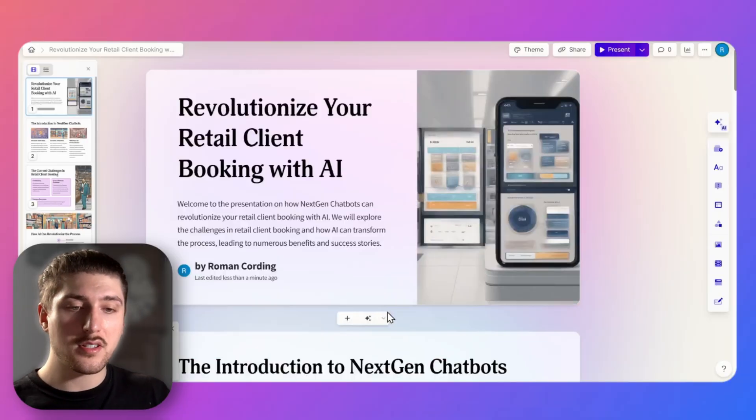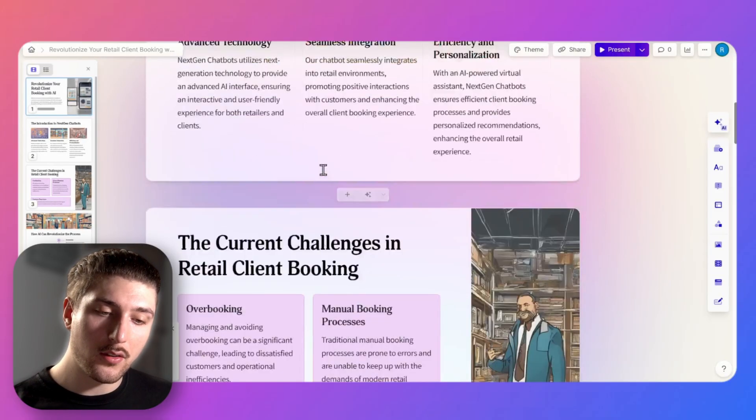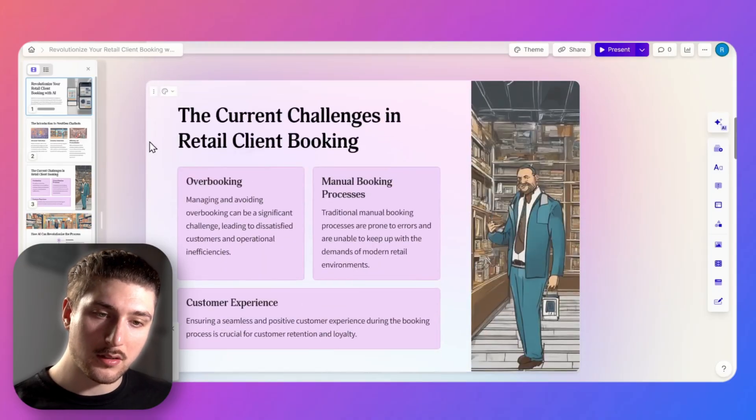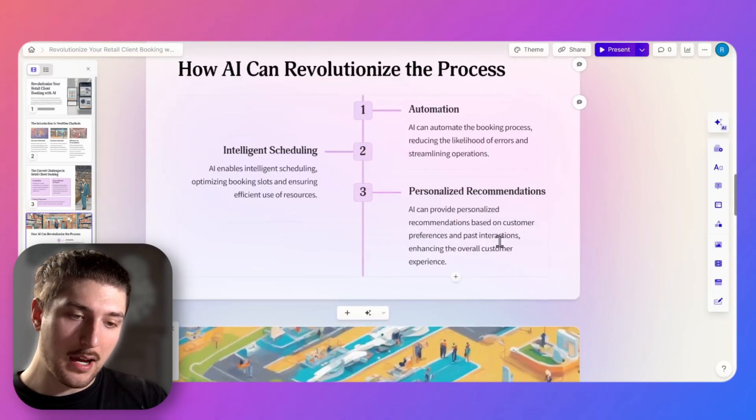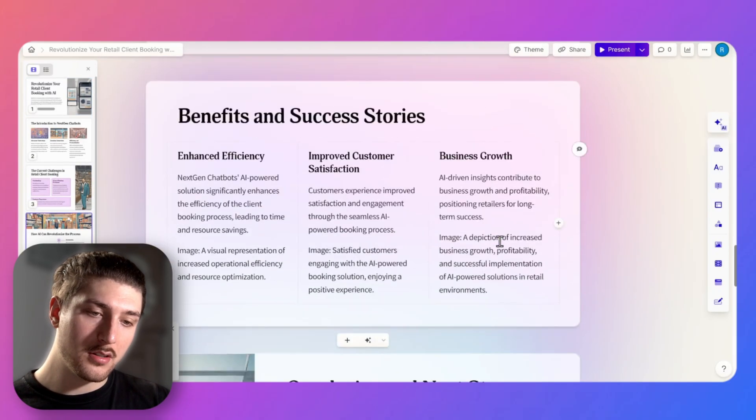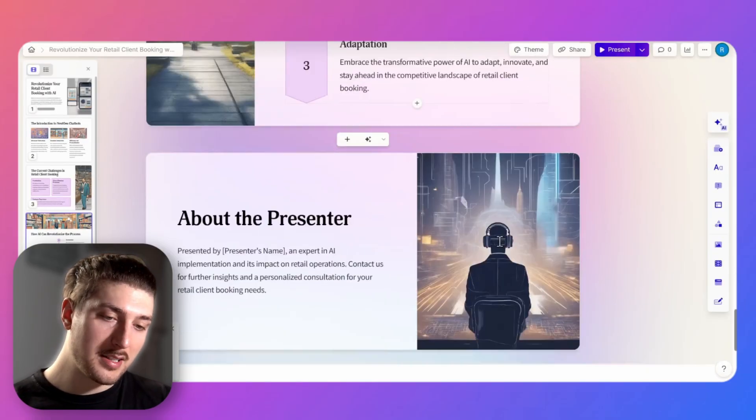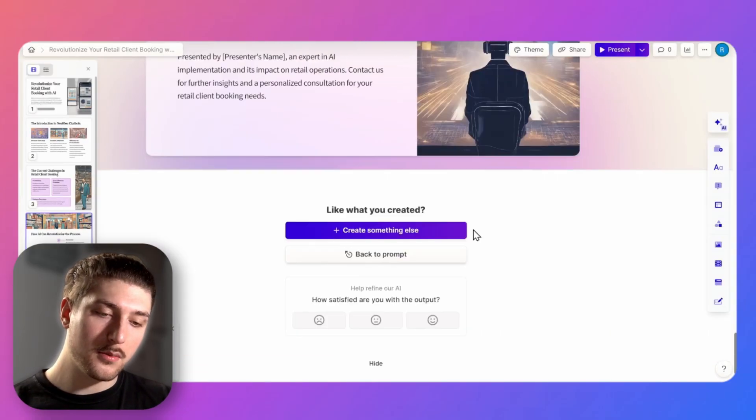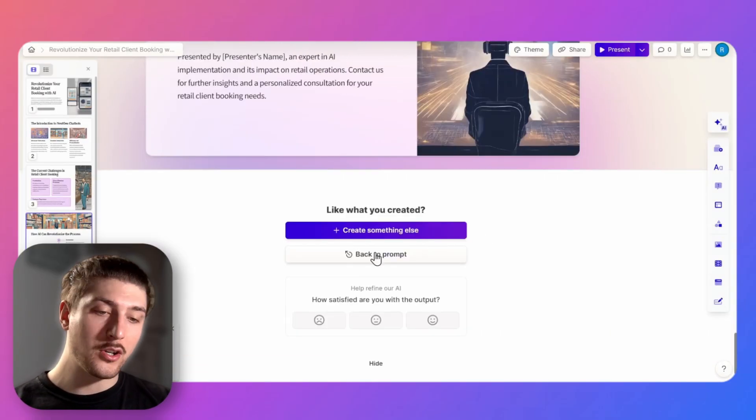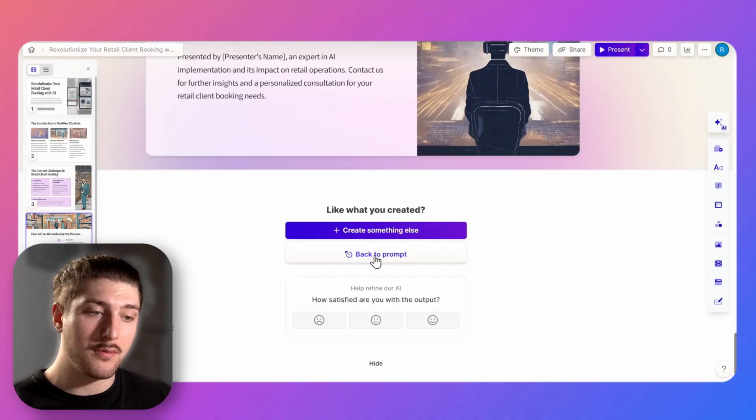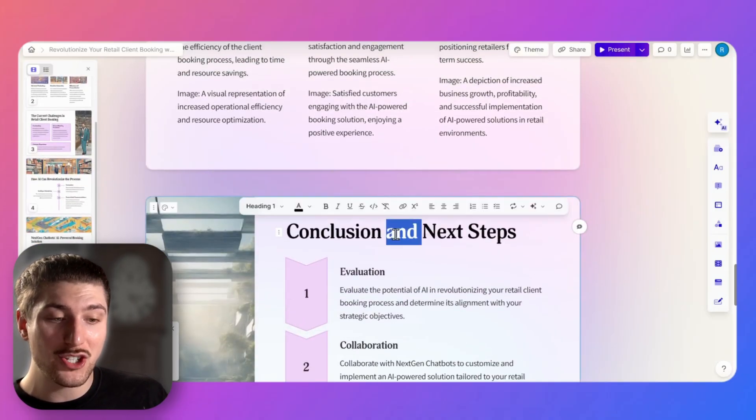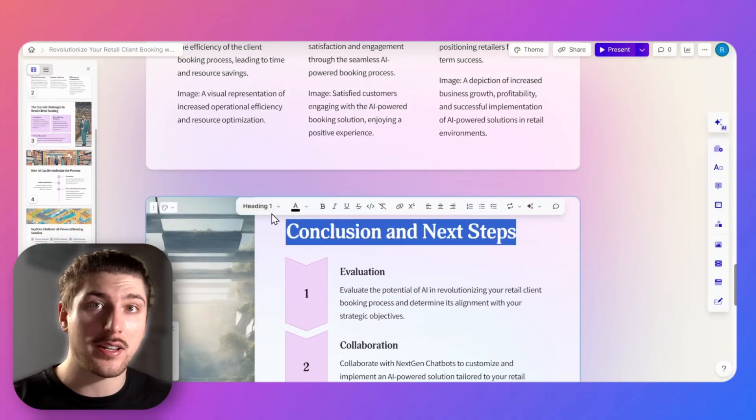Yeah so as you can see it's turned out pretty good. It's kind of got the core things we wanted to cover, so it's got the challenges, how we're going to change it, our features, our benefits, and like next steps. So if we're not satisfied with it we can go back to the prompt and we can change it, we can refill things.